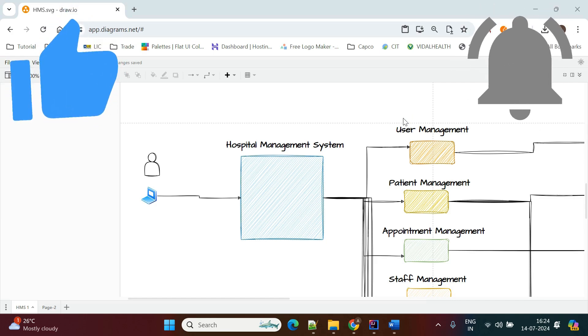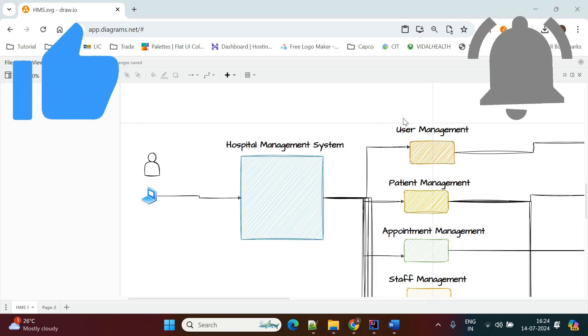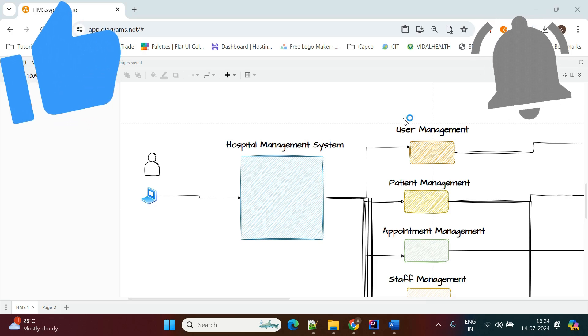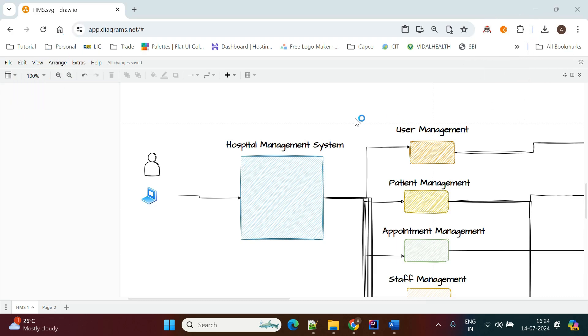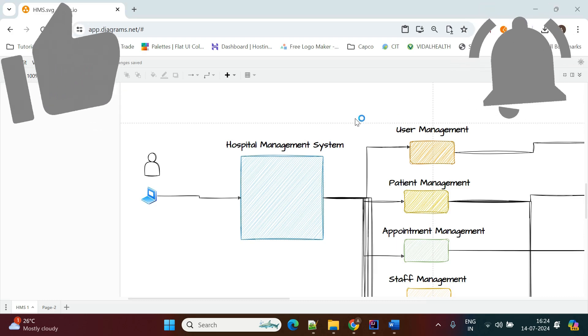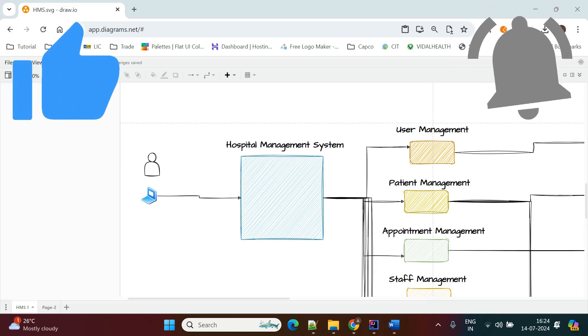We will build this complete hospital management system in upcoming videos for you. Thanks for watching. If this content is helpful, please like, share, and subscribe to my channel.